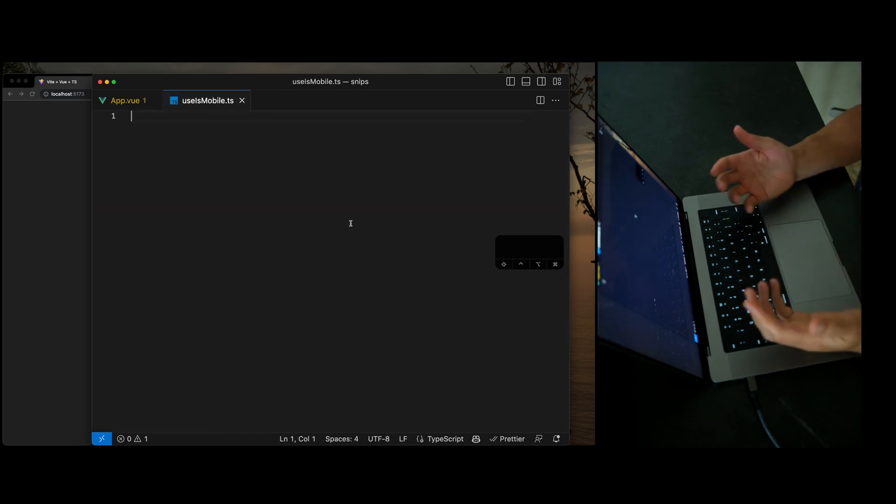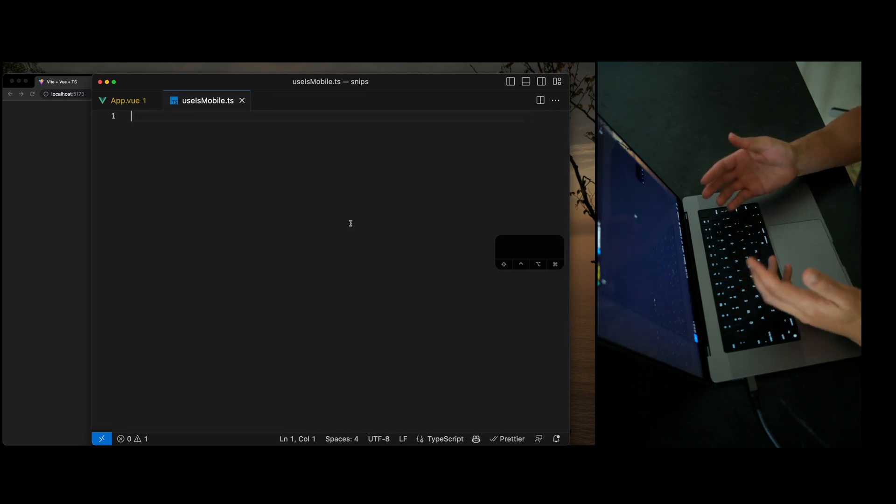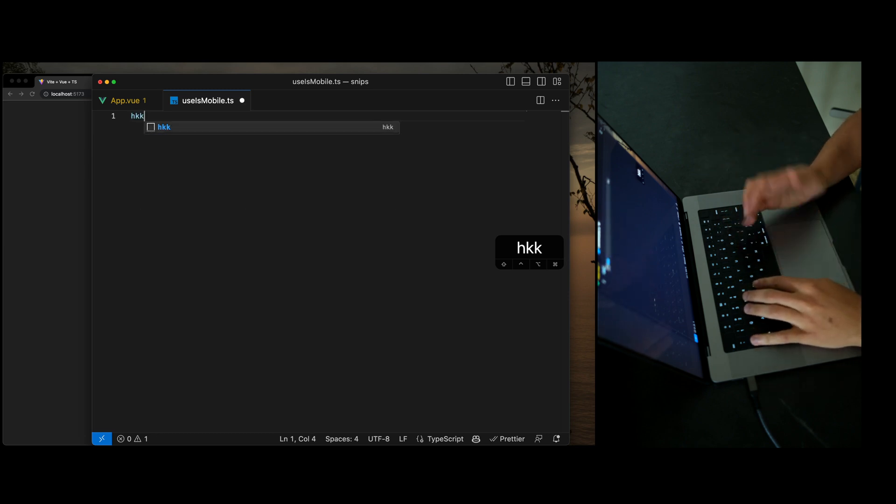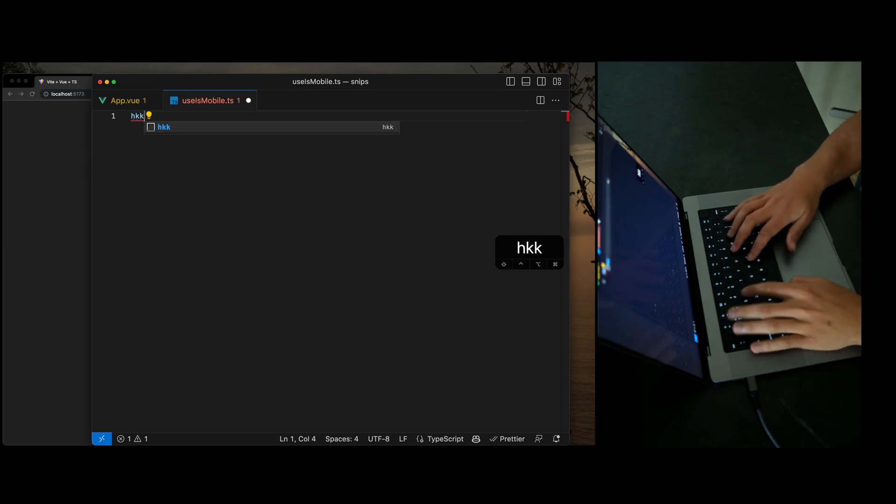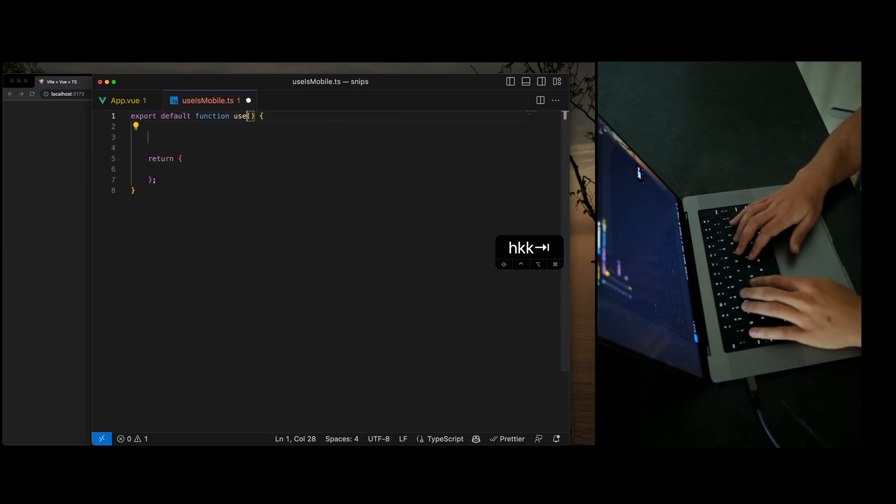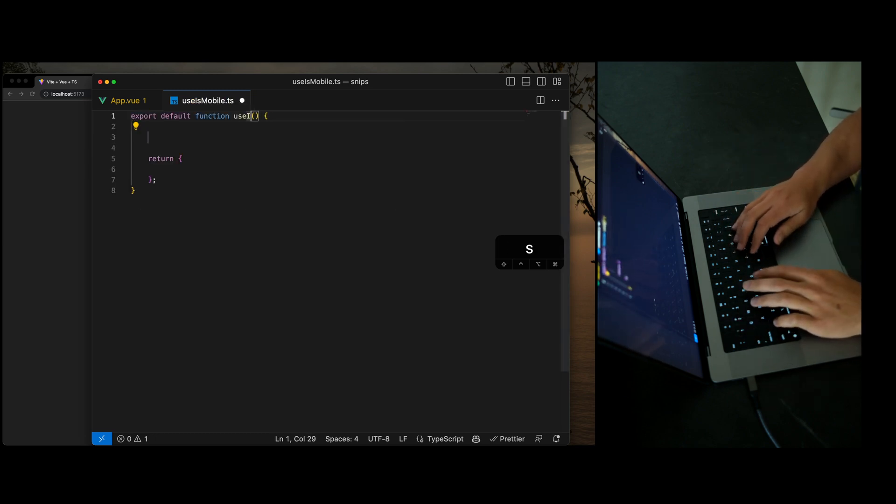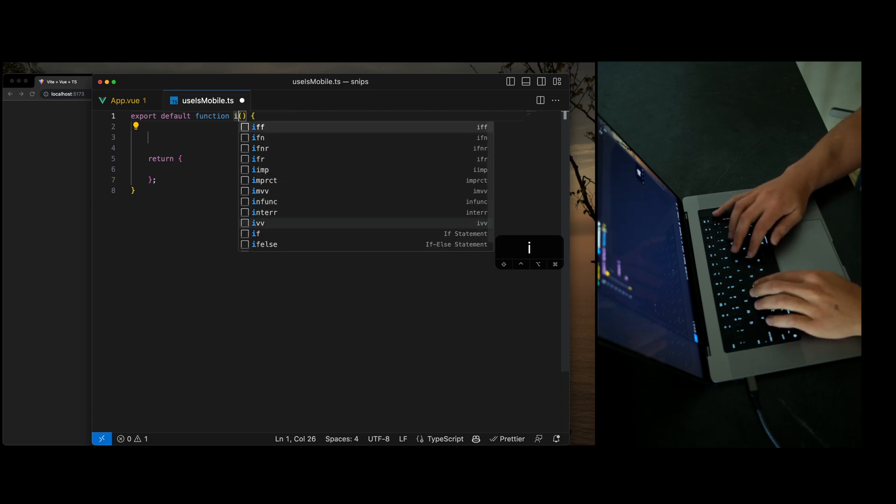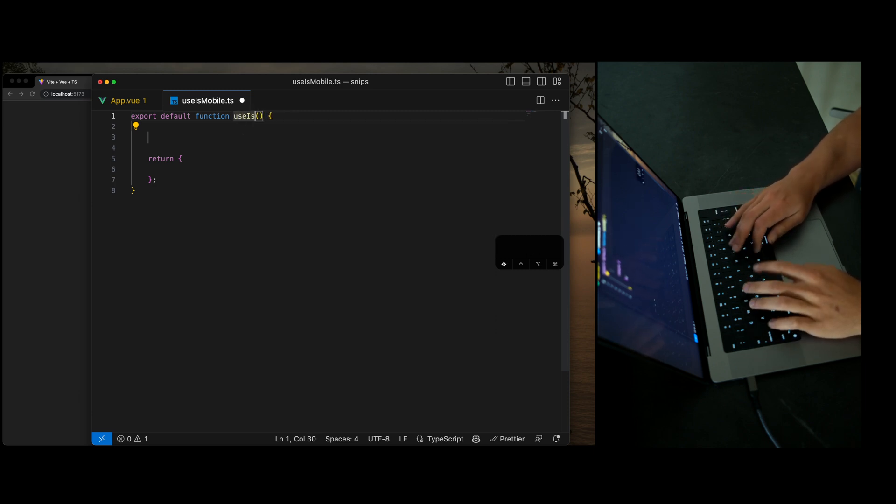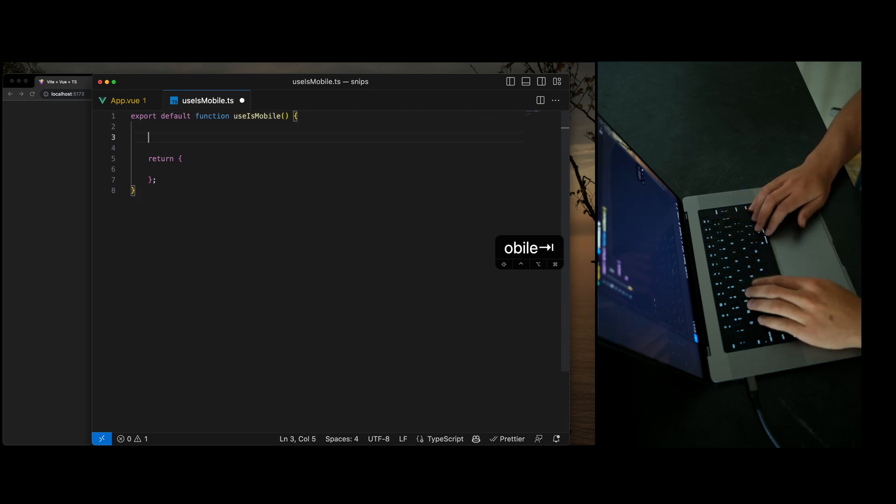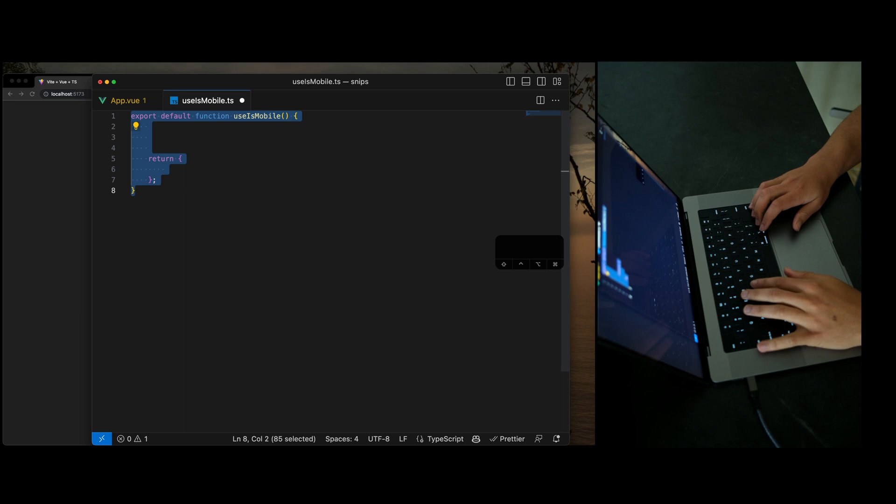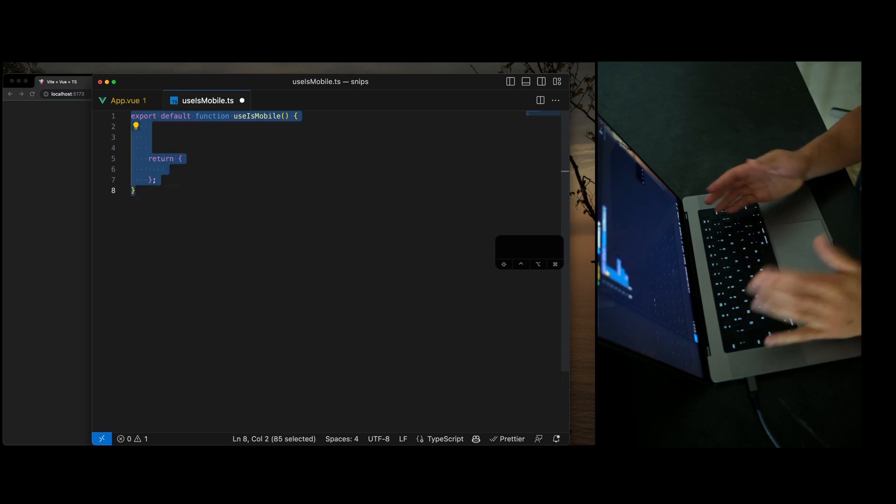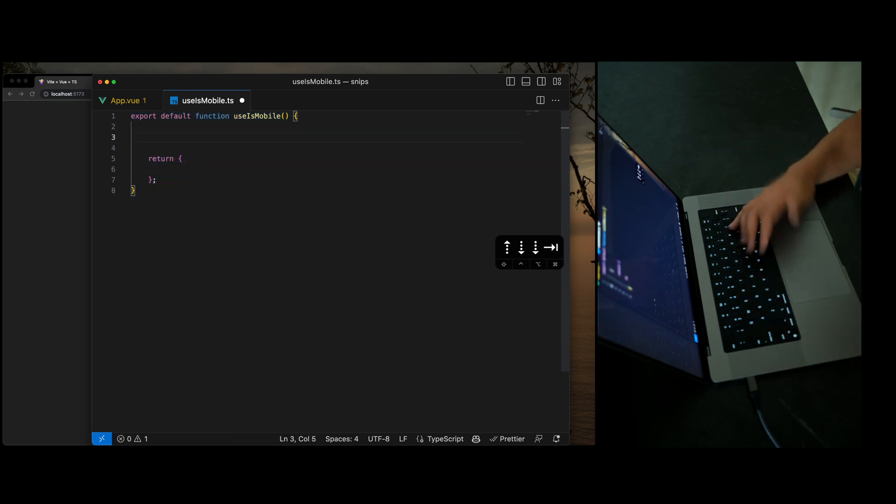To generate a new Vue.js composable function, I use hkk, which stands for hook, and then we're going to do is mobile. And just like that, I have a new Vue.js composable that I can start writing shareable logic in.